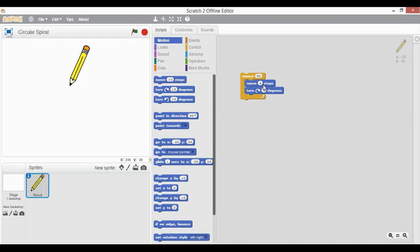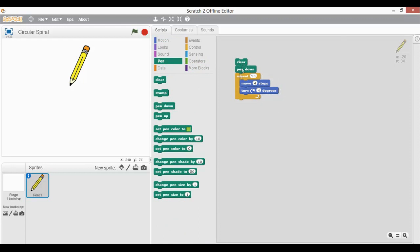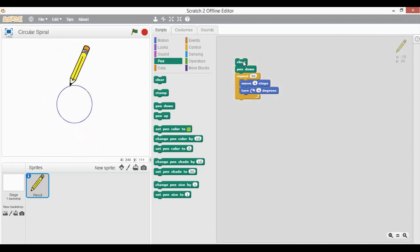Moving a set number of steps ensures it is always moving forward after each turn, so that it draws a complete circle. I will put a Pen Down block and a Clear block as well. When I click on this block of code, it draws a circle — you can see it drawing a circle right here.